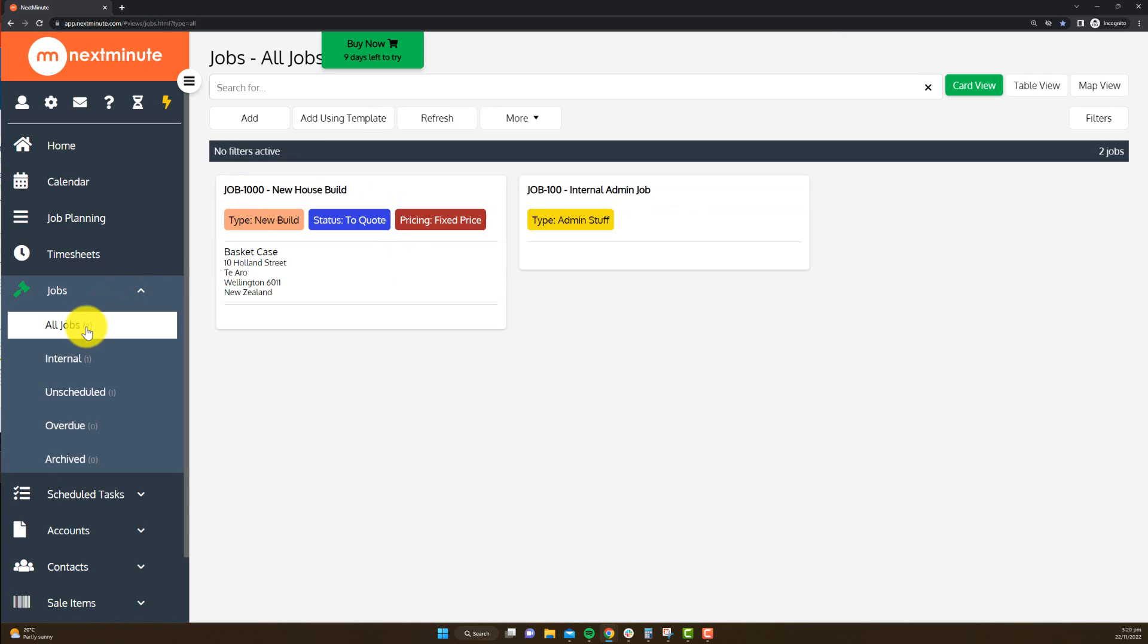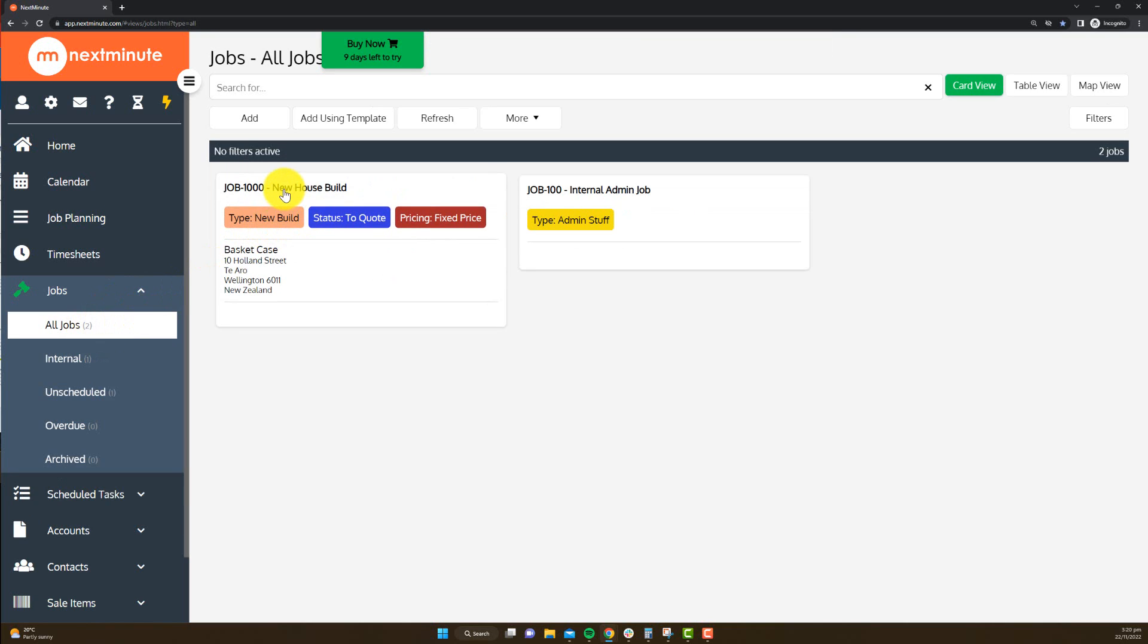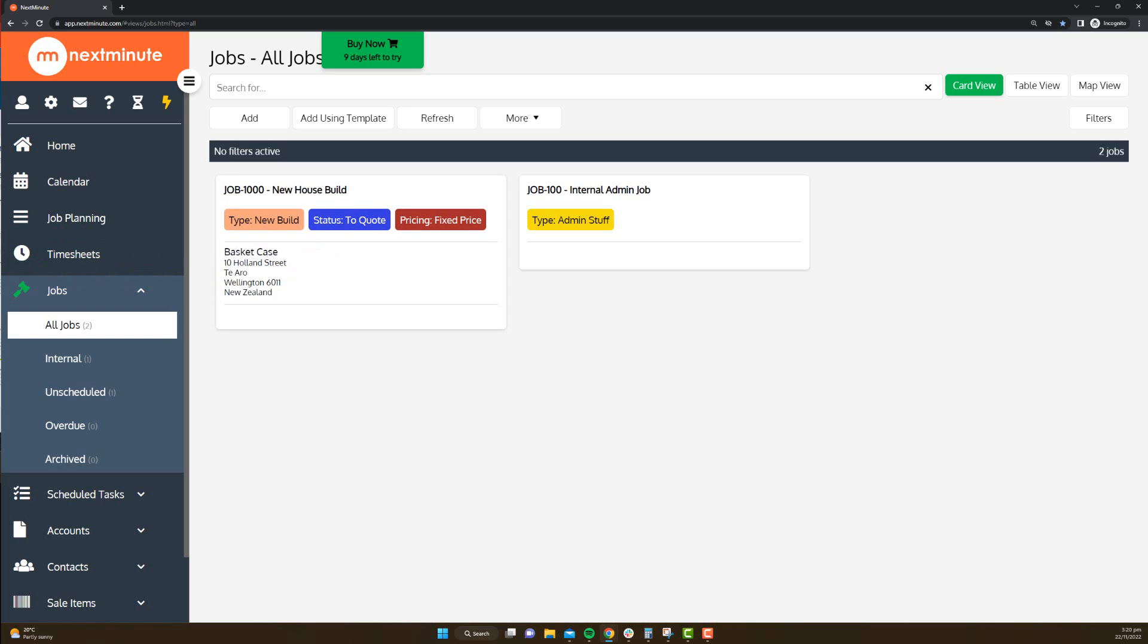The only other component you really need set up is a job, so new house build for example. Now I'm just going to pause my screen and log into Miss Apprentice's account, and then you can check out how her view looks.